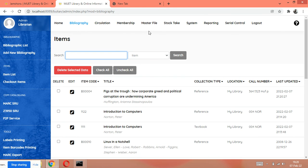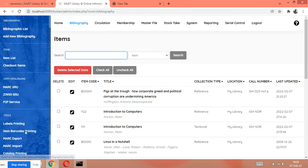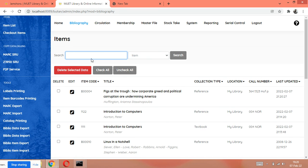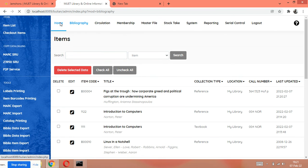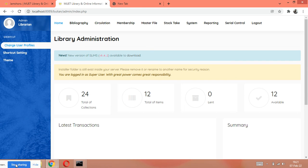I hope you have understood very well. If not, tell me in the comments and I will explain again. This was the bibliography module — we will cover these commands again in the next video. If you liked this video, tell me in the comments, share it with your friends, and if you haven't subscribed to my channel yet, please subscribe. Thank you, Allah Hafiz, bye.